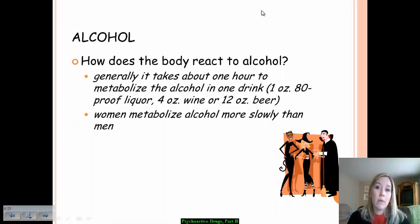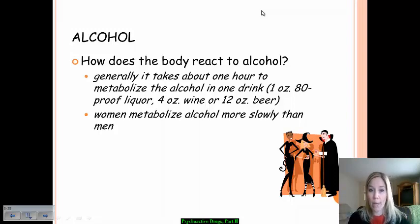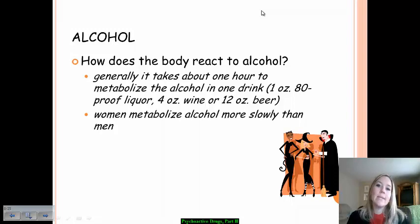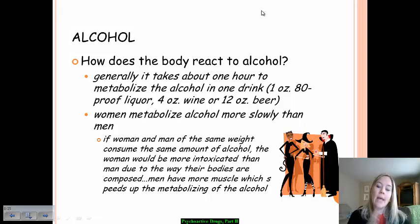The body's reaction to alcohol differs based on gender. It takes about an hour for your body to metabolize the alcohol in one drink — one ounce of 80-proof liquor, four ounces of wine, or 12 ounces of beer. Women metabolize alcohol more slowly than men. Even at equal height and weight, a woman would get drunk faster because men have more muscle mass, which helps metabolize alcohol out of the system more quickly.